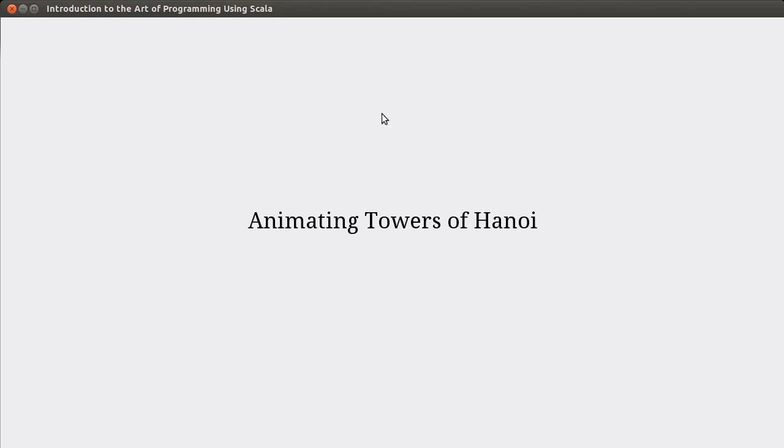Welcome back to the video lecture series for Introduction to the Art of Programming using Scala. In this video, we're going to continue what we started in the last video. In the last video, we wrote code to solve the Towers of Hanoi using a recursive algorithm. In this video, we are going to animate this in a way that will hopefully make it easier for you to visualize what's going on.